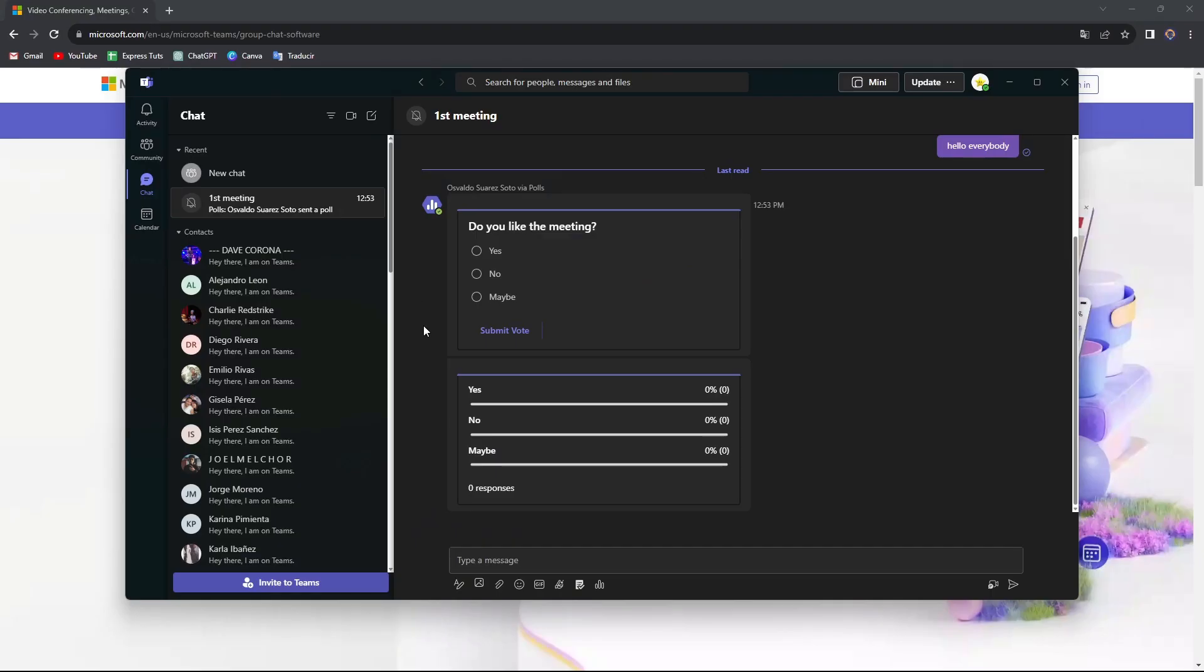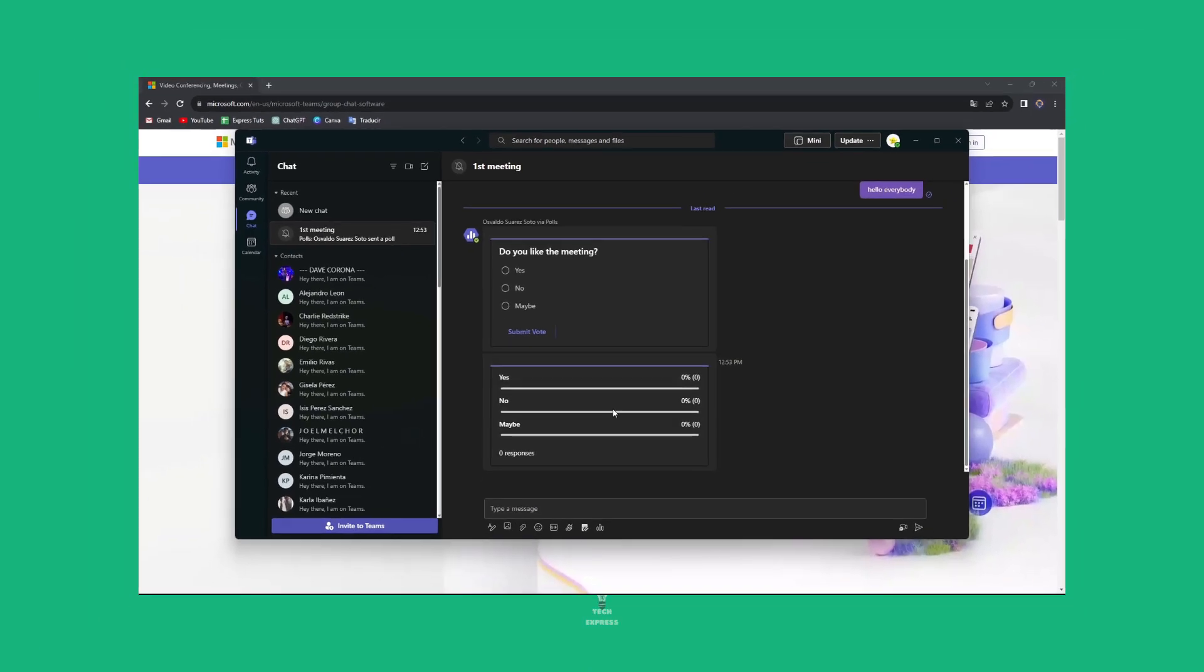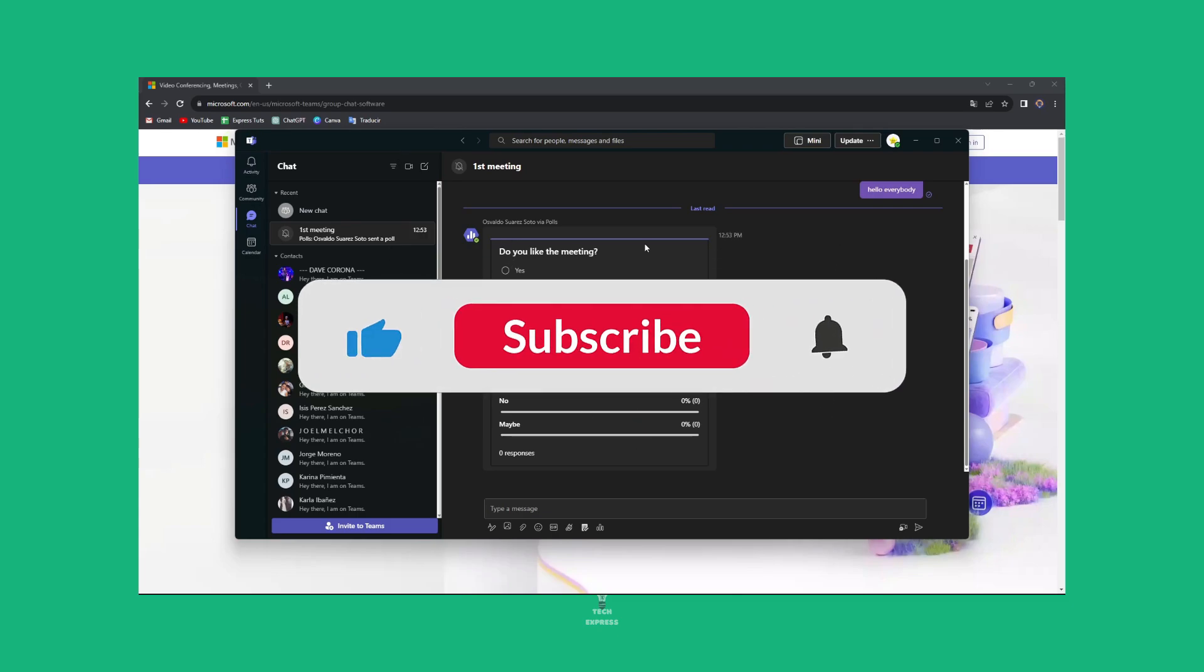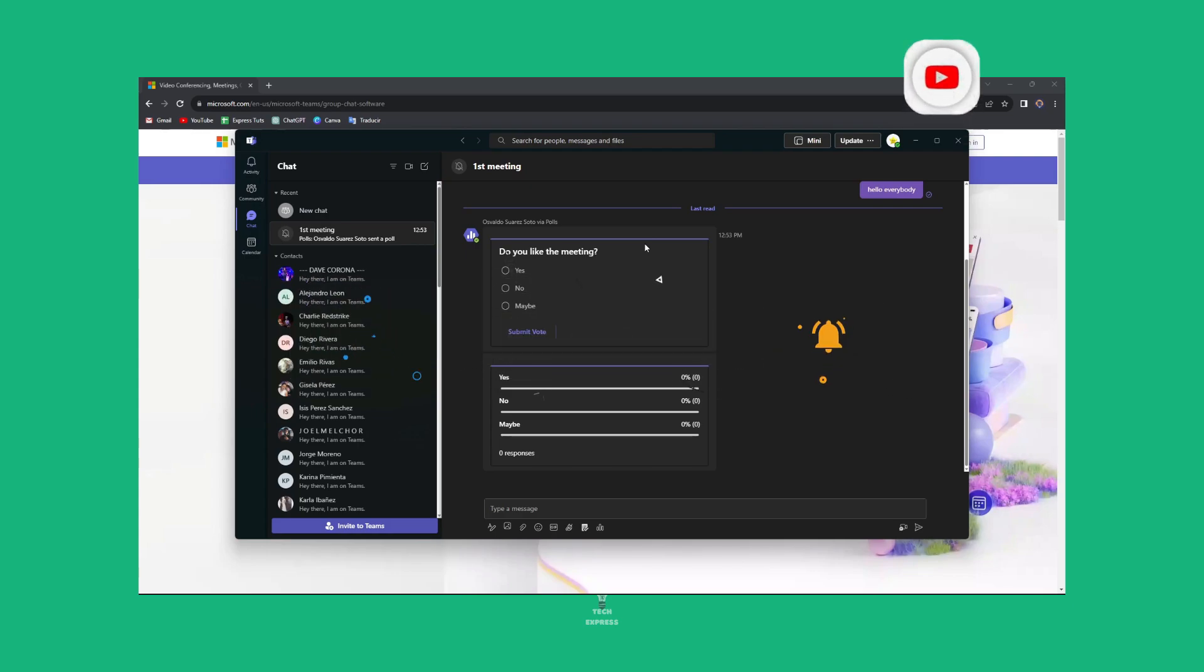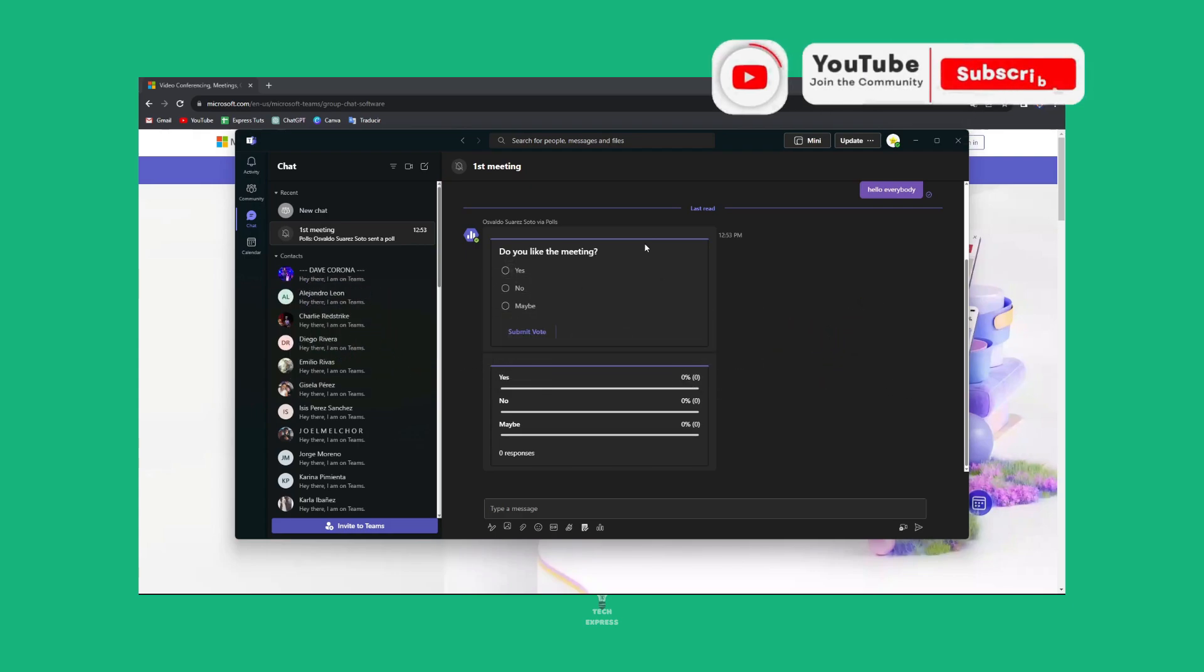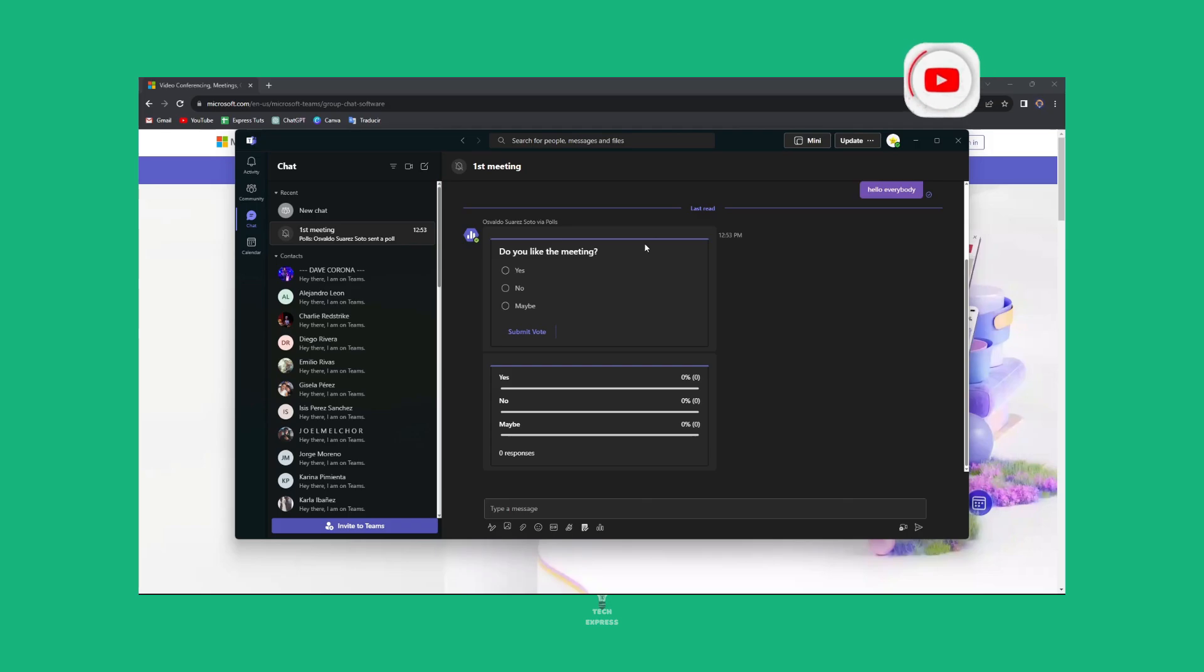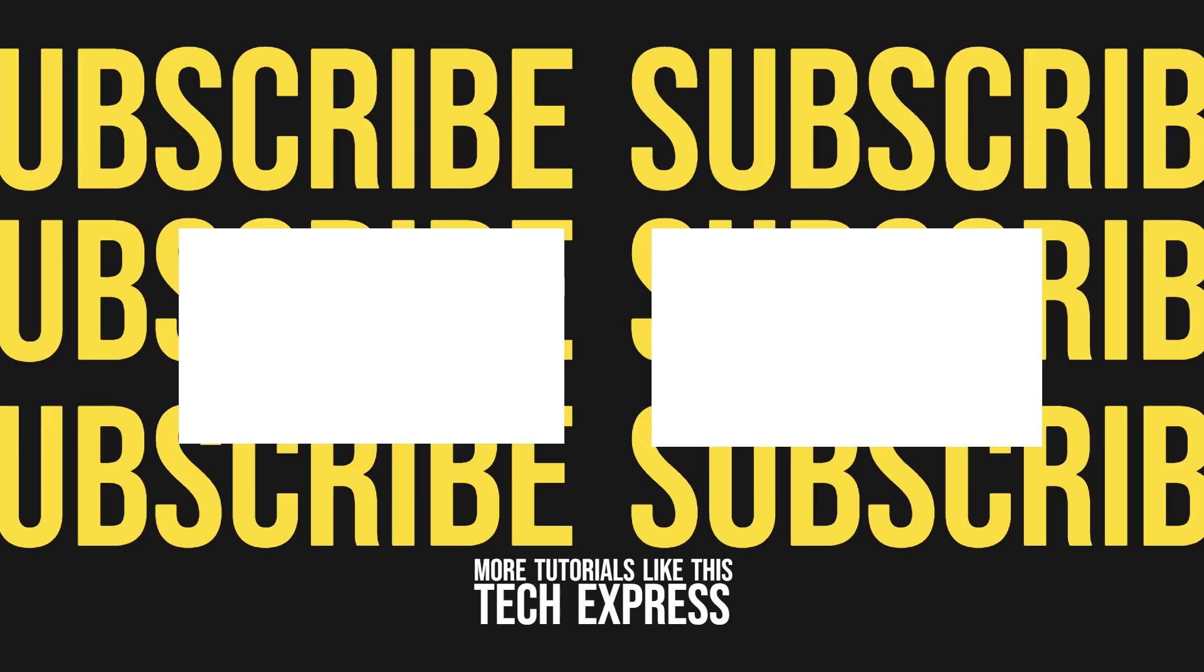So hopefully guys, this is a comprehensive guide of how you can get started with the chatting and absolutely everything here in Microsoft Teams. If you want to figure out how you can use this on Android, you can let us know down below in the comments. Hopefully this was very useful information for you. Don't forget to like and subscribe to the channel. Hit that notification bell. And hopefully we'll see you in a brand new video of Tech Express. Thanks a lot. Bye bye.